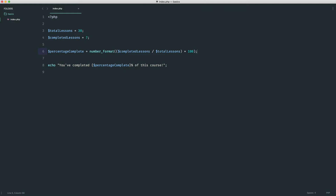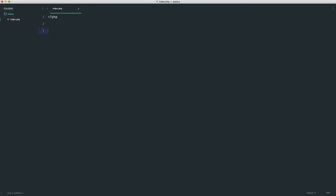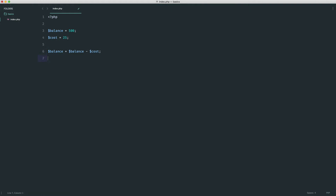Subtraction is really simple — you've probably already guessed the operator. Let's set 'balance' to 500, imagine it's a bank balance, and set 'cost' to 25. We know that subtracting the cost gives us 475. We assign it as 'balance = balance - cost' using a hyphen, and echo out balance. We get 475 — exactly the same result.